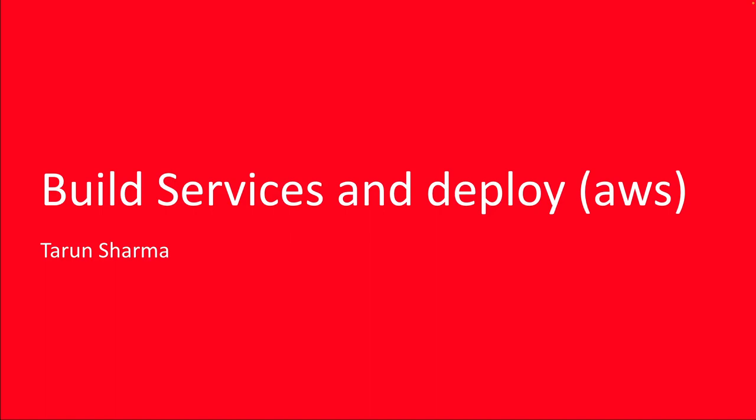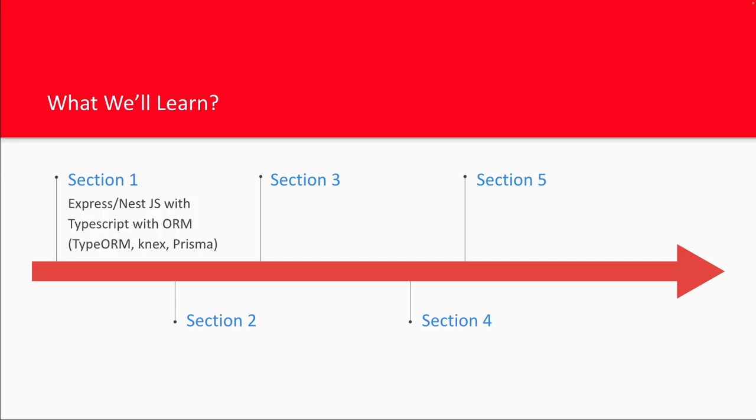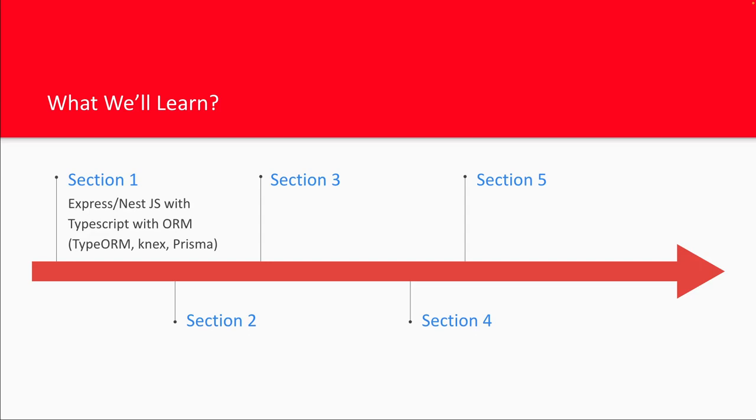If you have your own different architecture which you want to deploy on AWS ECS or Kubernetes or something else, that also we are going to talk about.